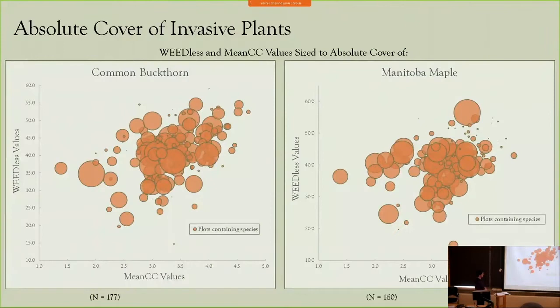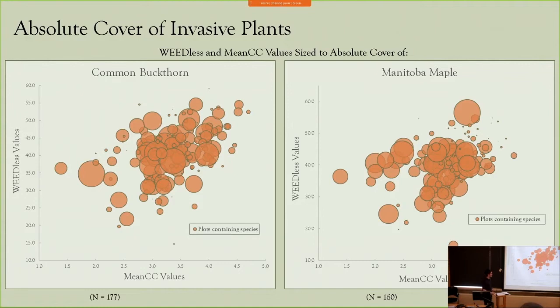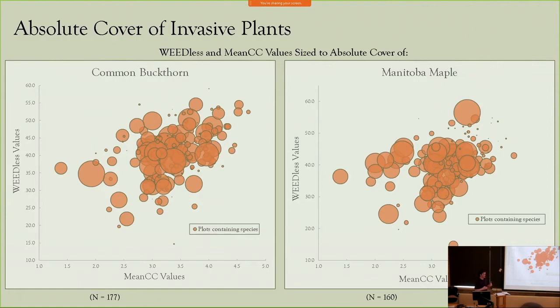In these graphs, the scores for the plots containing these species are placed along the axes, and the circles are sized to the absolute cover of the species within the plot. For common buckthorn and Manitoba maple, cover tapers off in size towards the higher quality end, with a concentration toward the middle range. For Manitoba maple, in the higher floristic quality plots there is a very low absolute cover, which presents an opportunity for proactive management. These lower absolute covers could be seedlings or the front line of invasion, where the city could remove these species and ensure these scores don't slide down the scales.